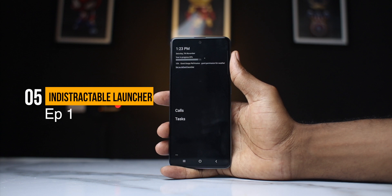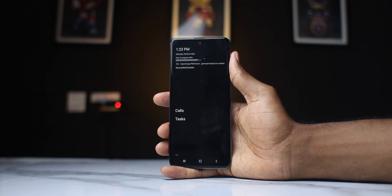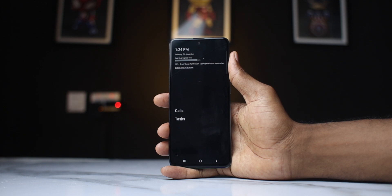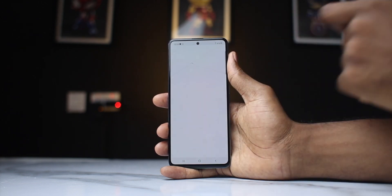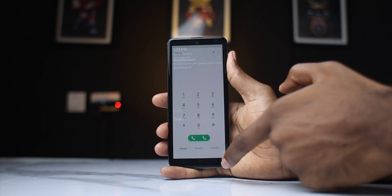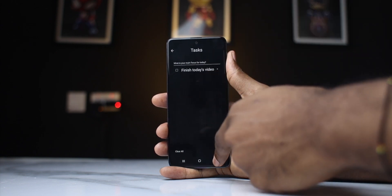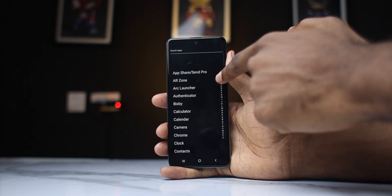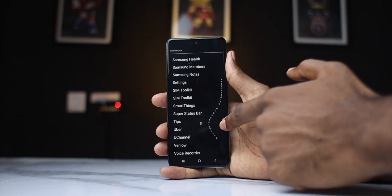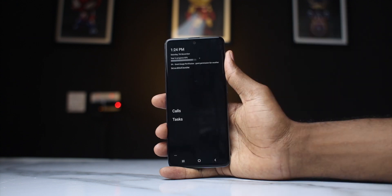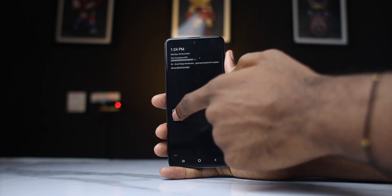Last on the list for today is the Indistractable Launcher. This is another minimal launcher that seeks to take away all distractions and reduce your screen time. This app shows you absolutely nothing on your home screen apart from your calls icon and your tasks icon — basically taking away all distractions like wallpapers, widgets and the likes. No clutter helps you stay focused on what's important. You get a tasks app where you input what needs to be done by end of day so you can stay focused. If you want to access all your other applications, you swipe to the right and get your app drawer. If you're looking for a really minimal launcher that takes away distractions and lets you focus on what needs to be done, this is the launcher for you.